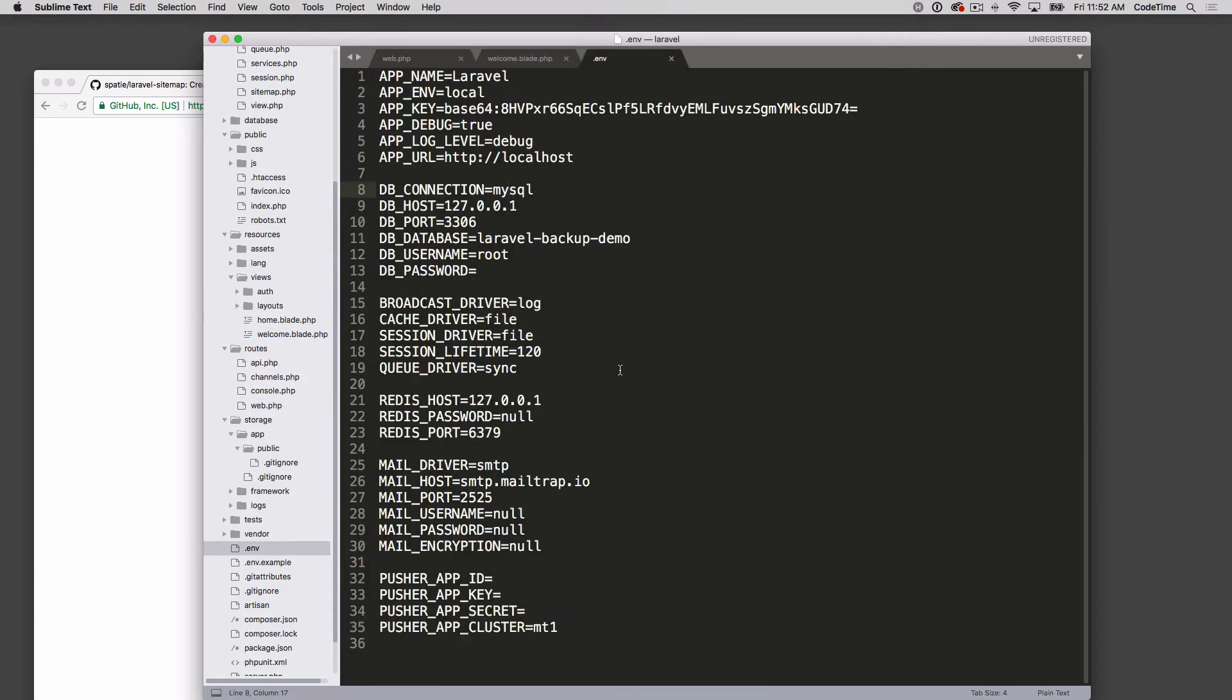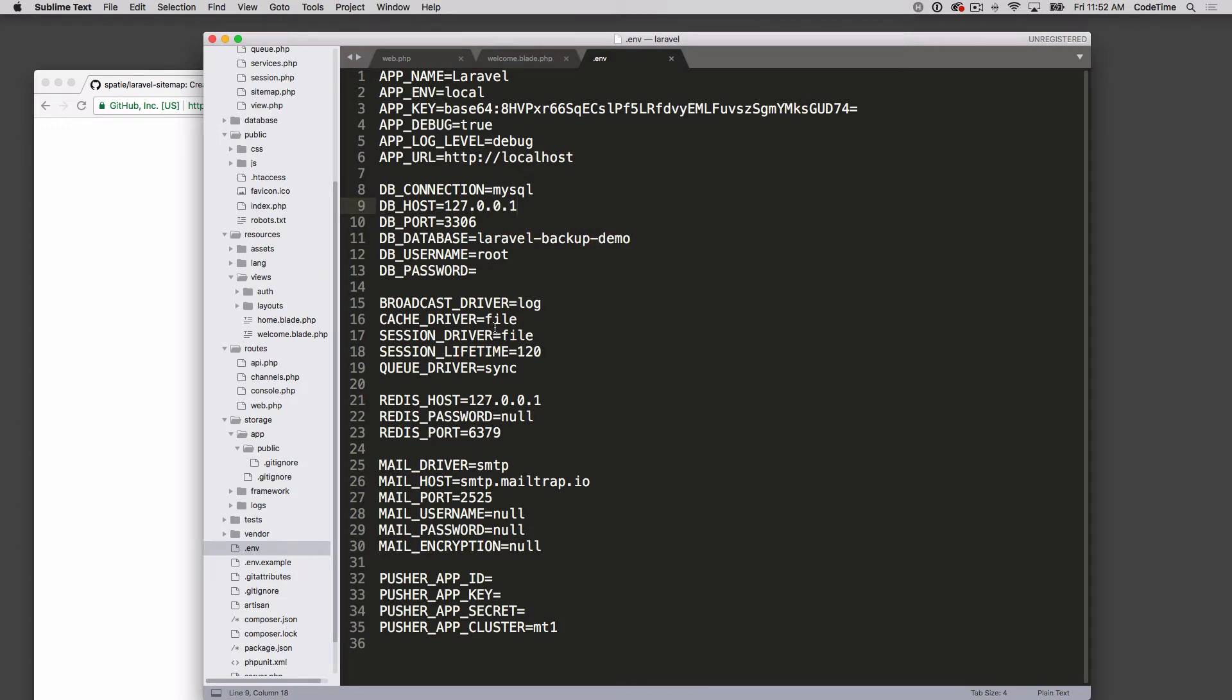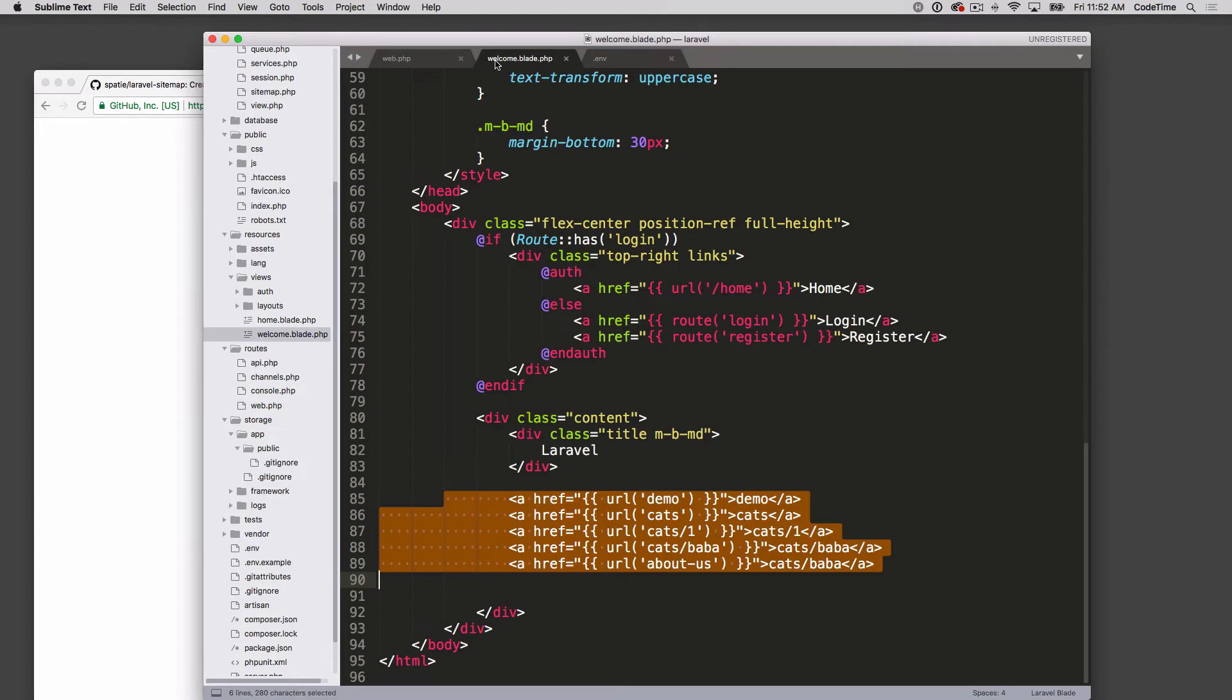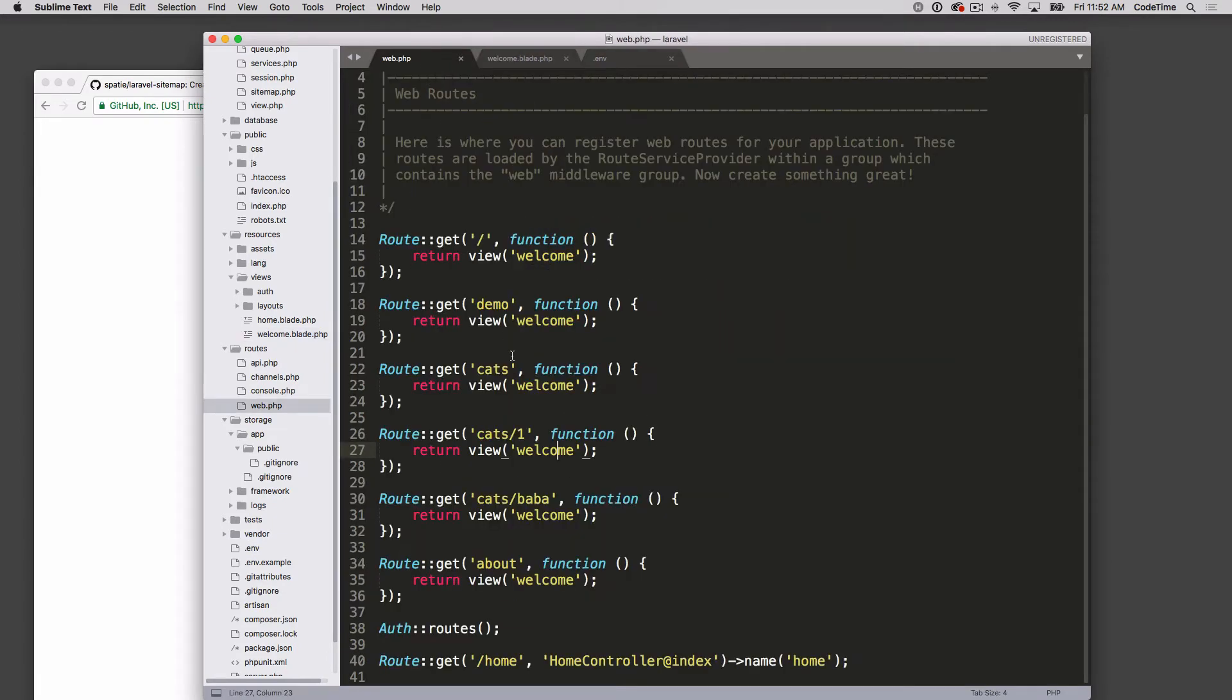In my env file I'm referencing a database called Laravel backup demo. I just called it that as I'm also using this Laravel site for the Laravel backup demo here on code time as well. If you want to back up your Laravel install, definitely check out that series. Anyways, that's my basic configuration - here's my welcome, here's my web. That's all I've done.